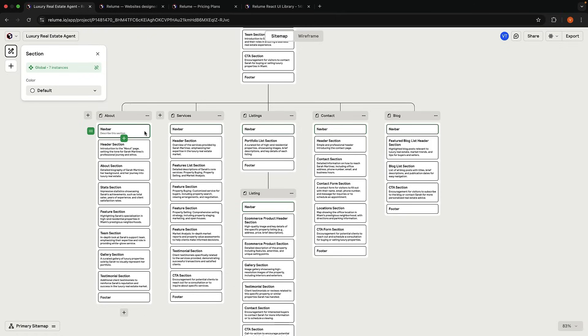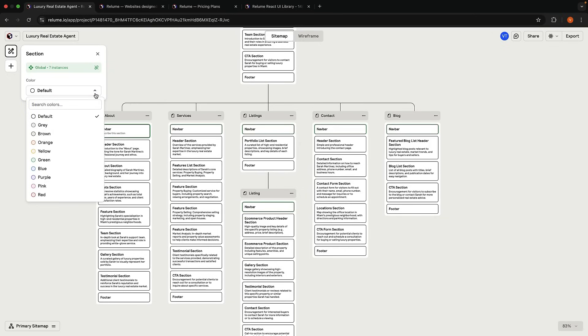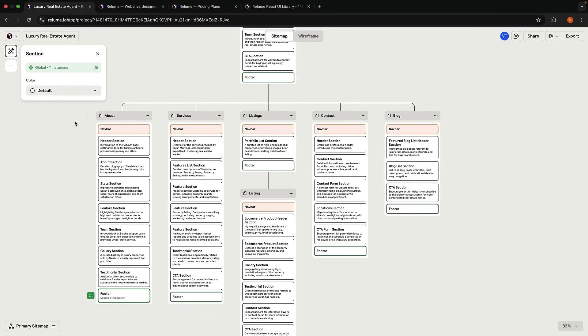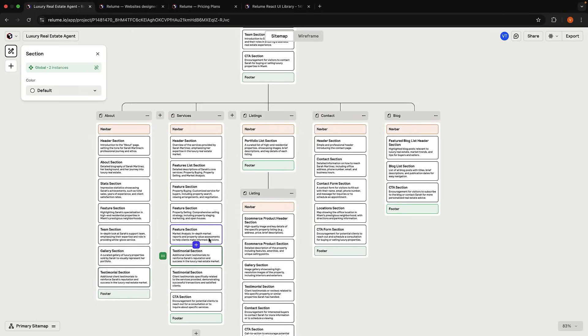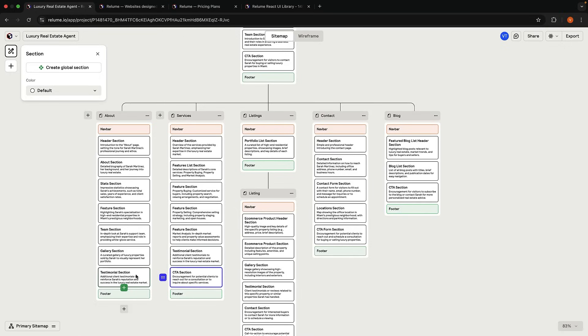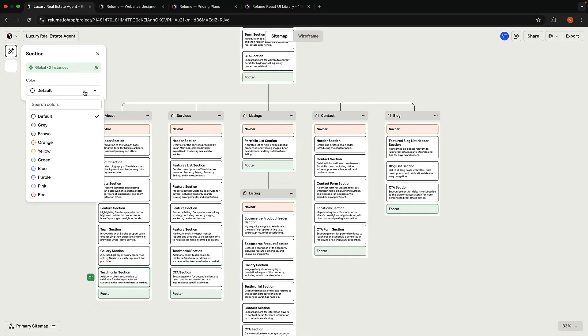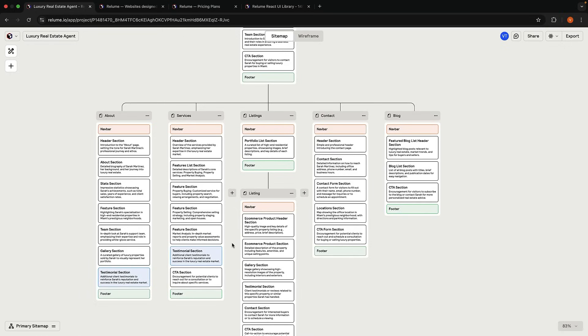The NavBar and Footer are global sections by default. You can pick a color to easily identify them: orange for the NavBar, green for the footer. You can also create your own global sections for consistency, and they become reusable components. For example, select the testimonial section, click Create Global Section, copy and paste it. Delete the other testimonial section, and now when you give it a color, you can see the same section is present across both pages. Changes to the section in one page will be reflected throughout your website.